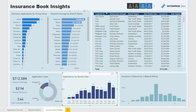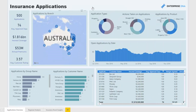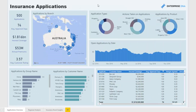That's the insurance showcase. In this case we're focusing on applications and also the insurance book that an insurer may have. It's a very high-quality showcase that brings almost real-time information for insurance-related activities.